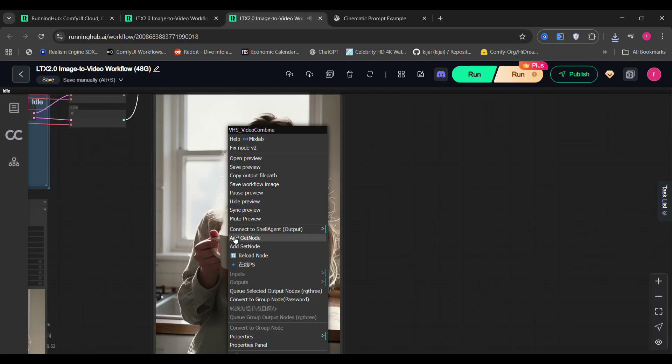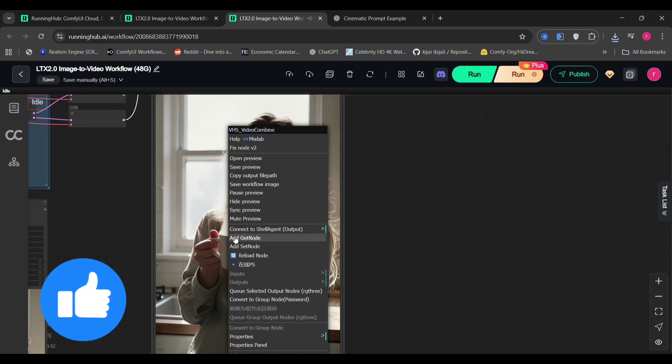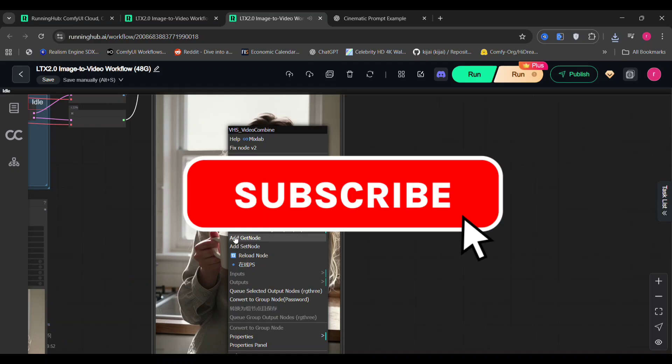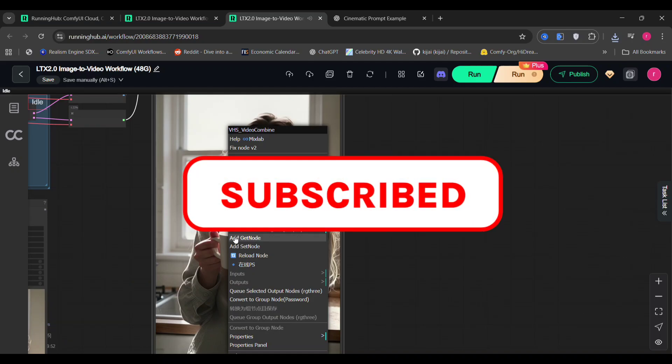So with that, let's wrap up the video right here. If you enjoyed this breakdown, make sure to like, comment, and subscribe to the channel. Thanks a lot for watching. Peace.